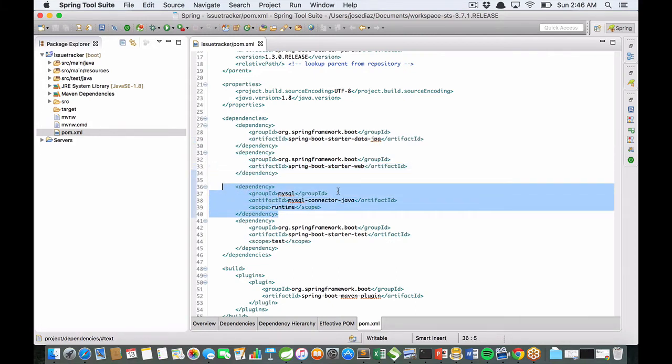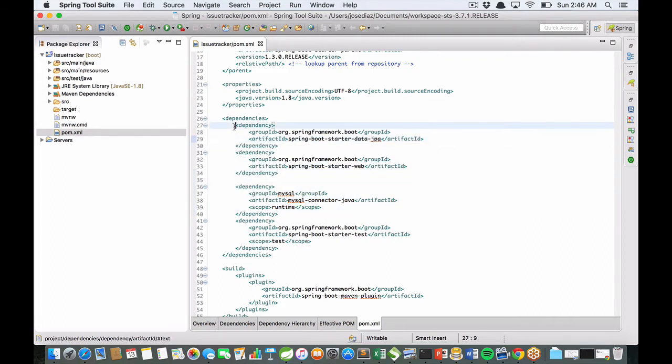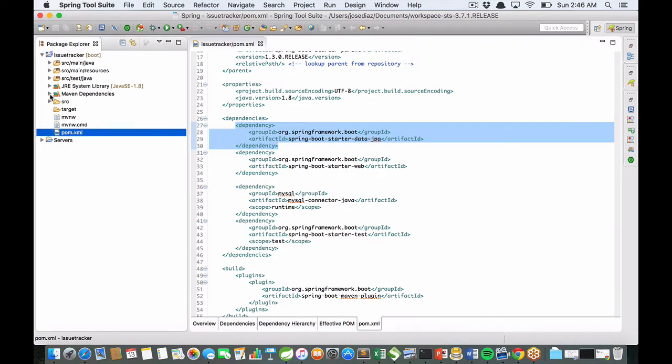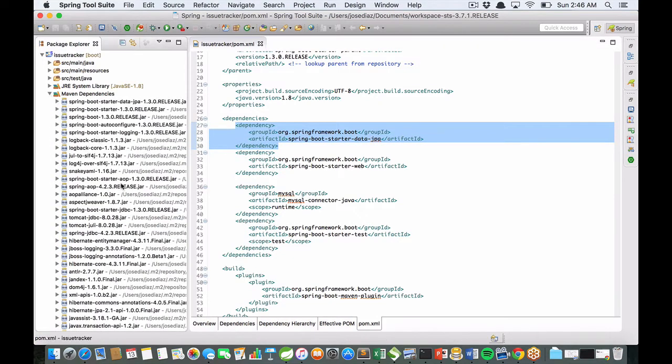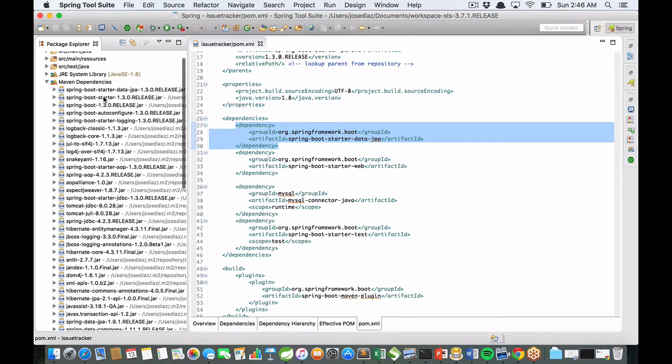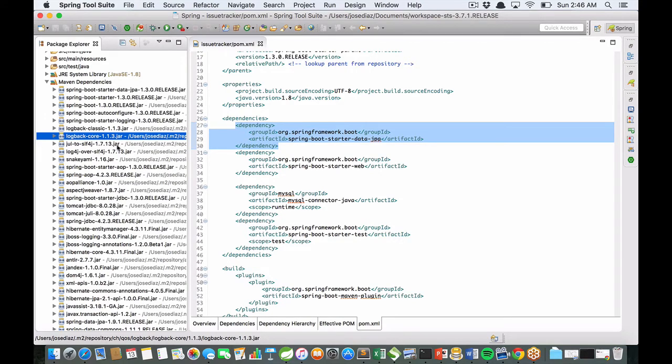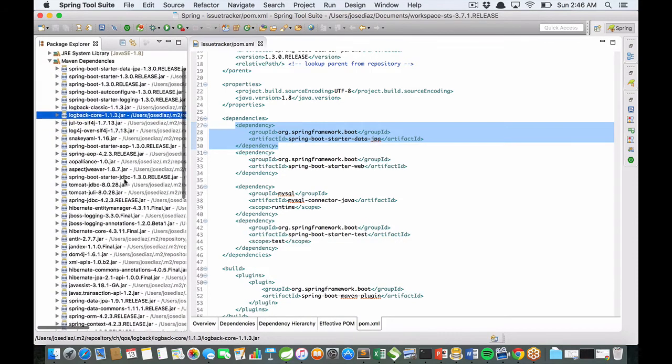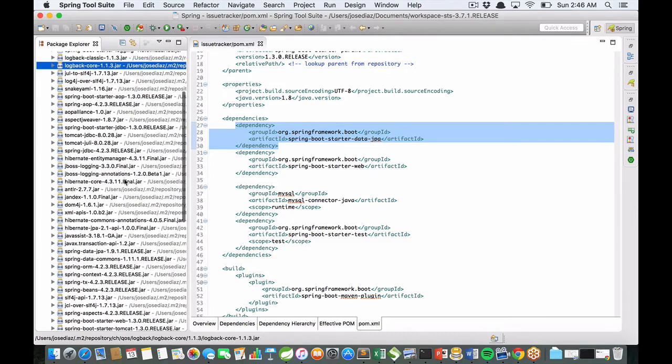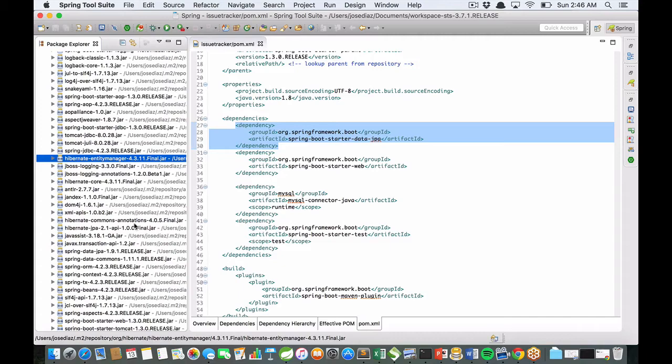Each starter dependency adds Maven dependencies to your project. For example, Spring Boot logging is the default logging library. Hibernate is the default persistence API.